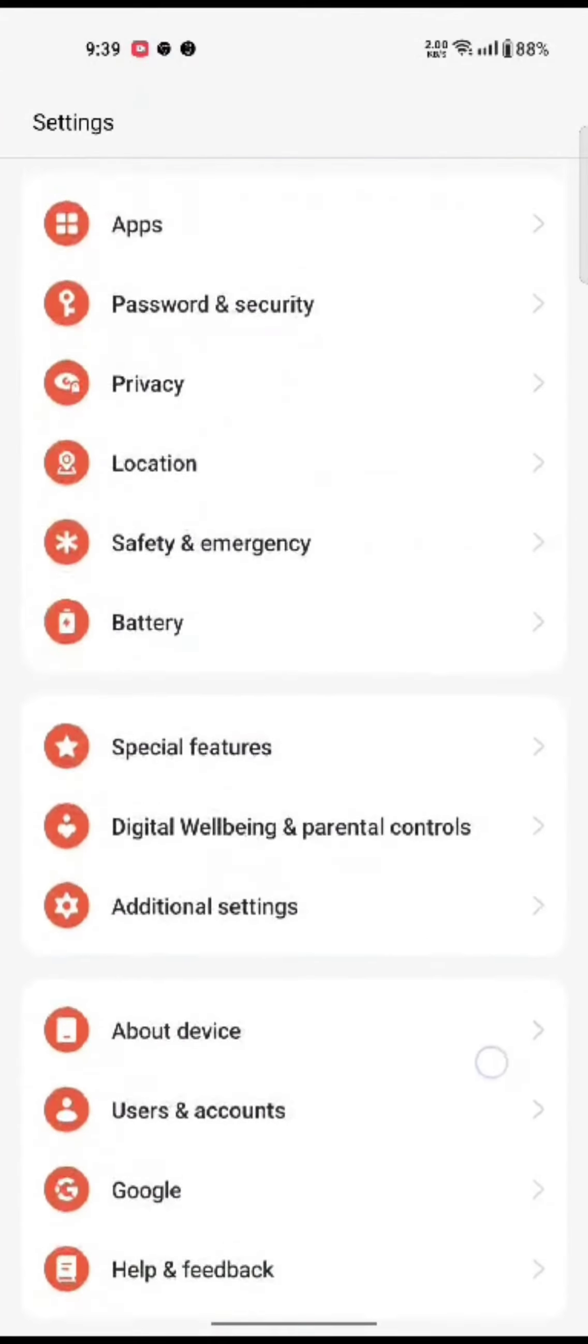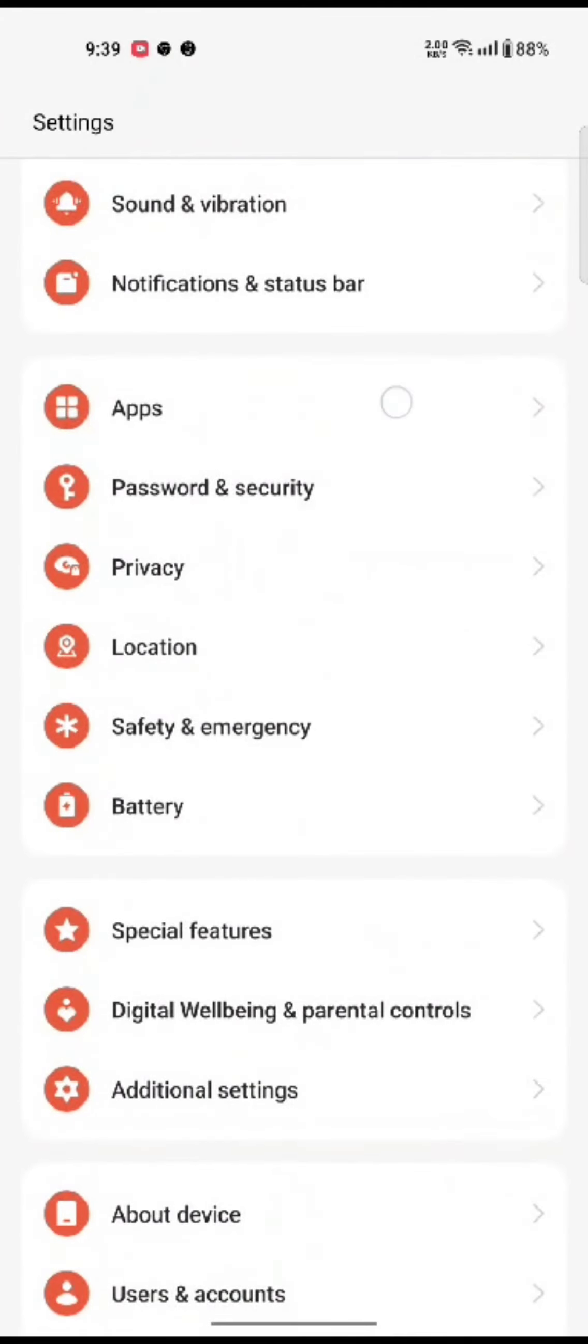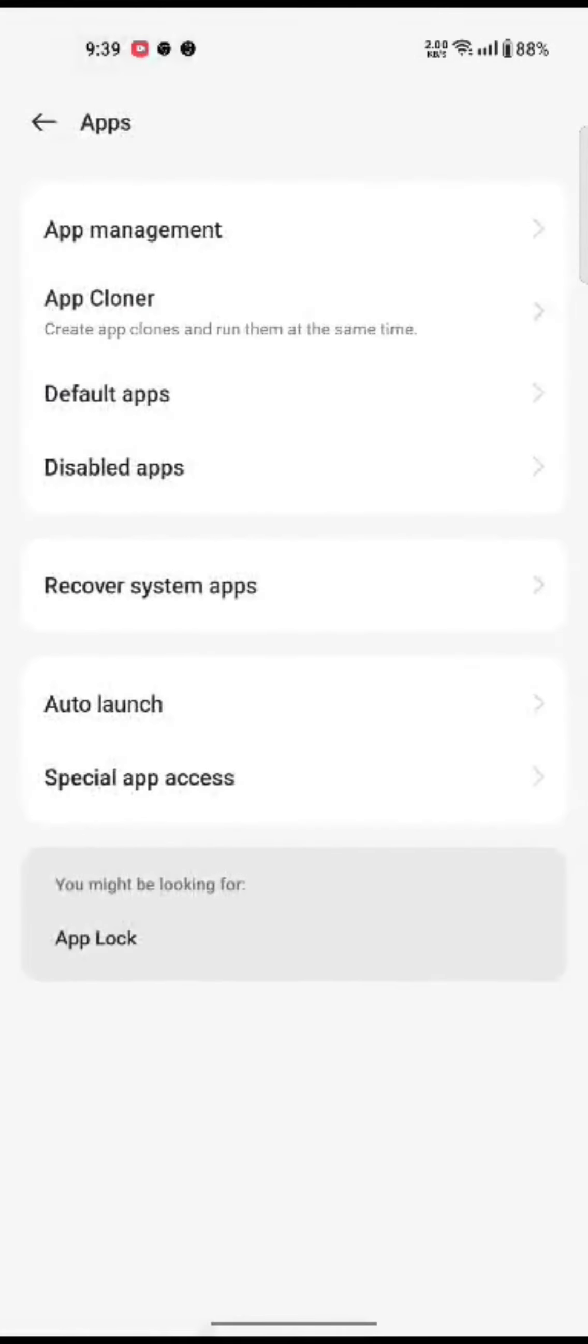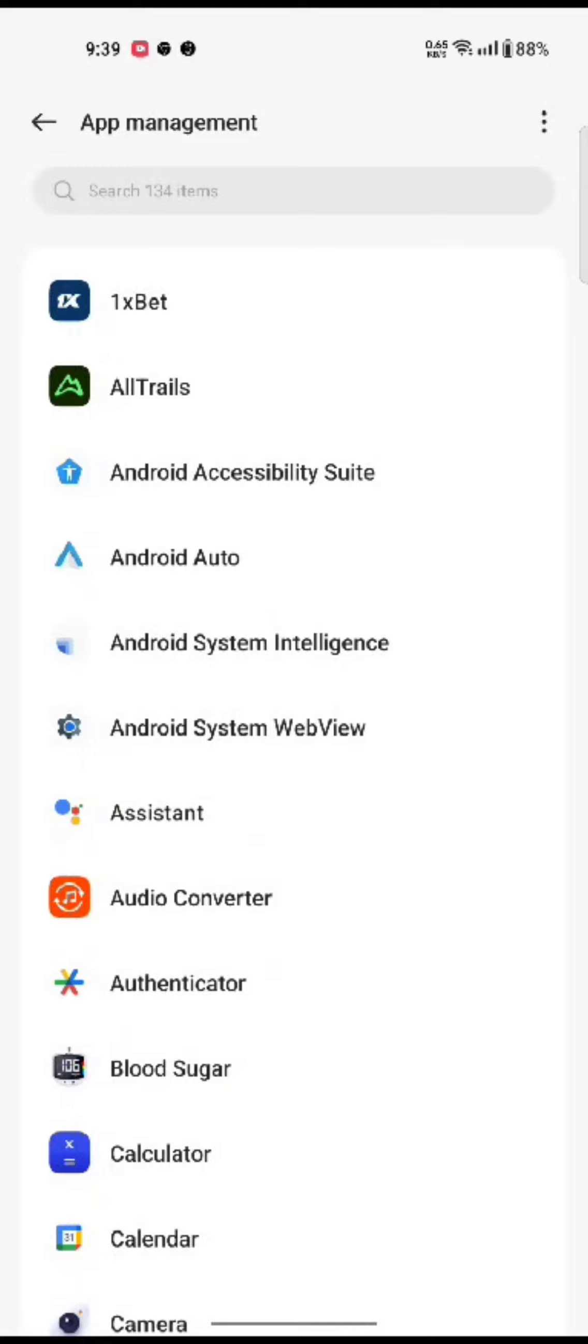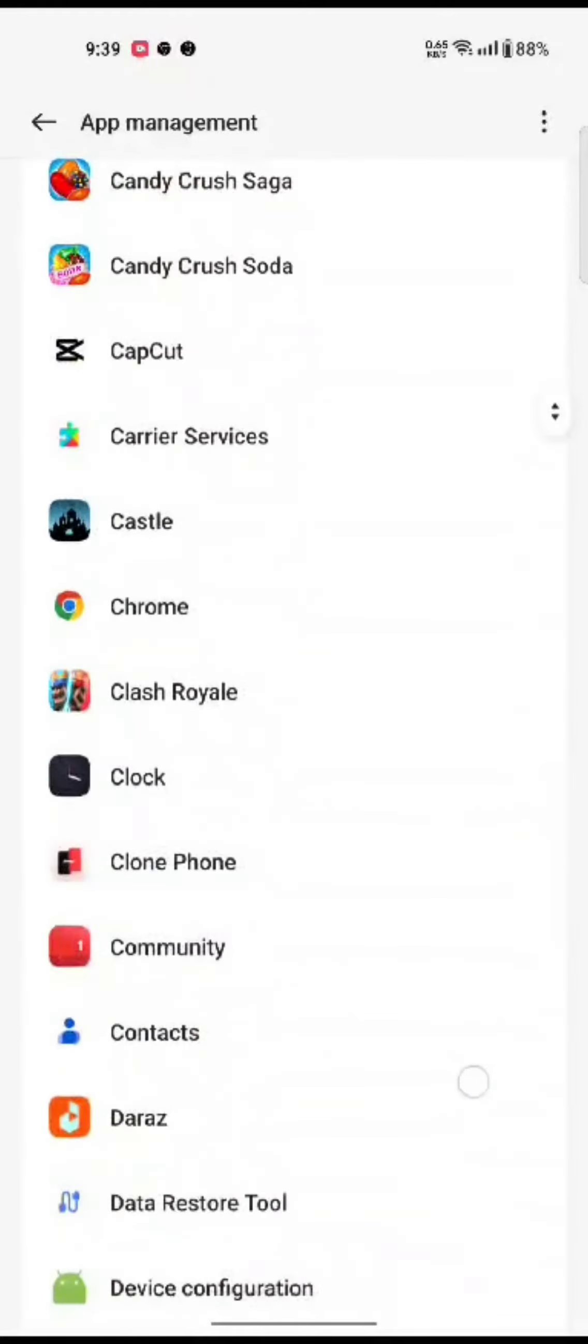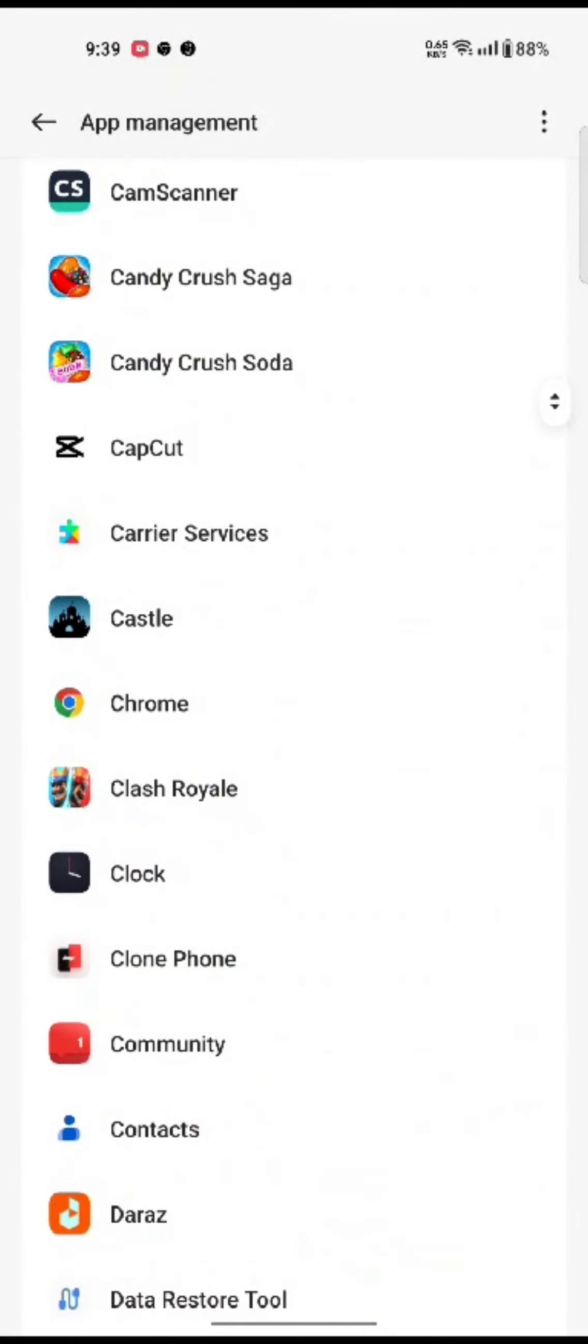up your settings application from your device. Click on Apps and tap on App Management. Search for your Candy Crush